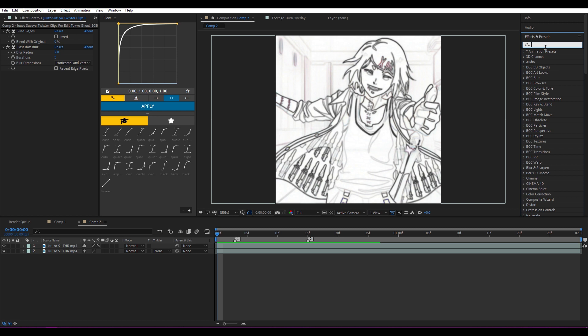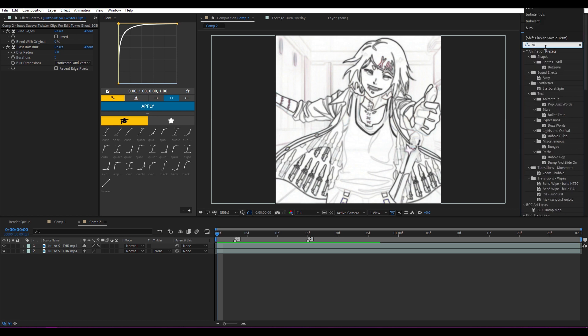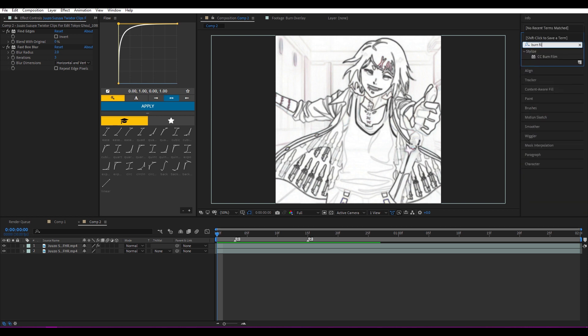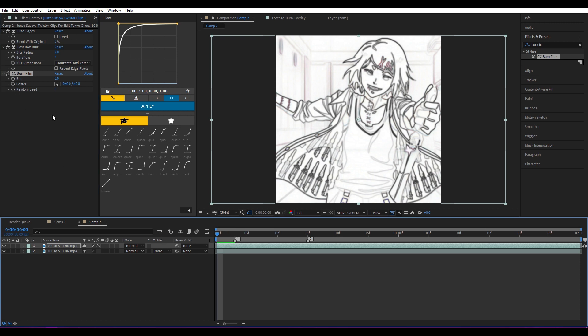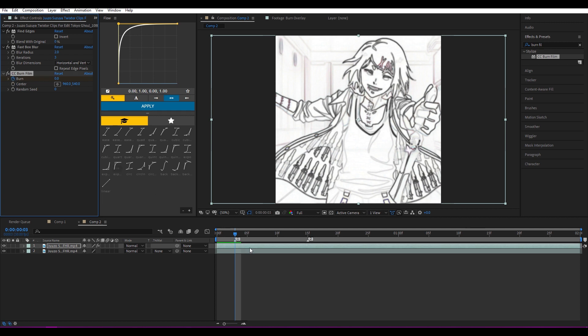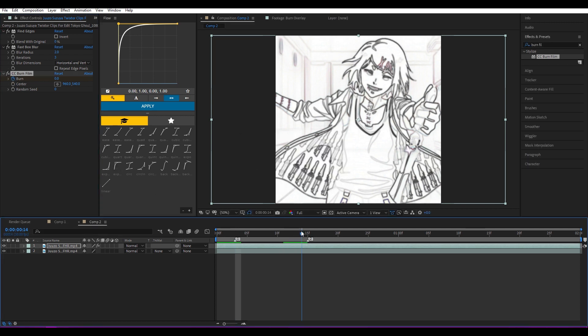Next go to Effects and Presets again, search for Burn Film—CC Burn Film—add it. And then on your first marker, the place where you want the transition to start, just keyframe Burn, and on the end make it 100.